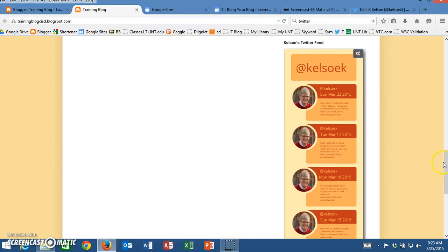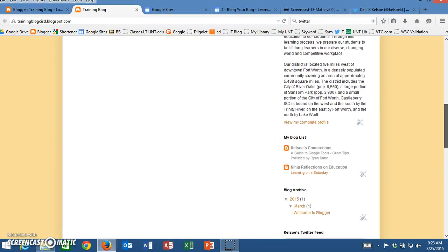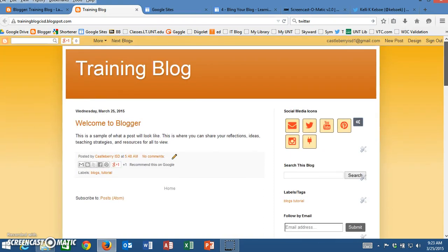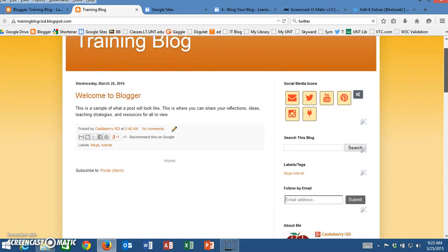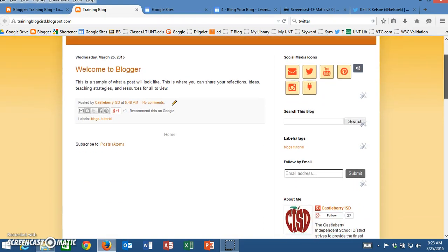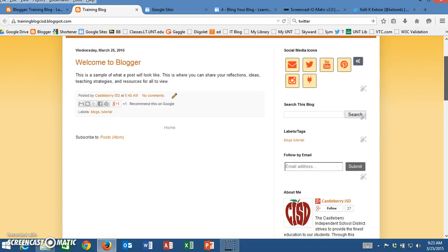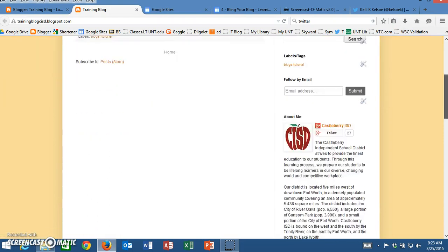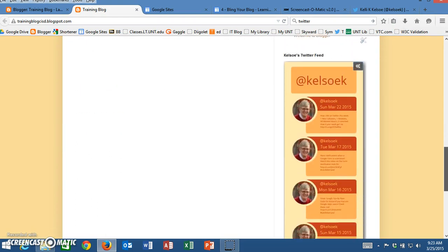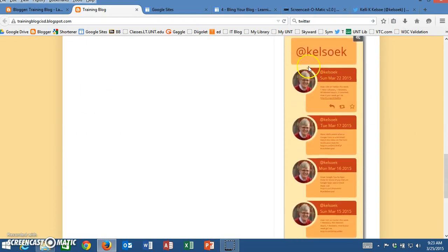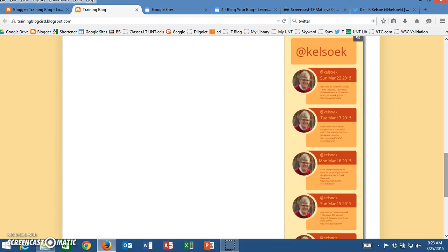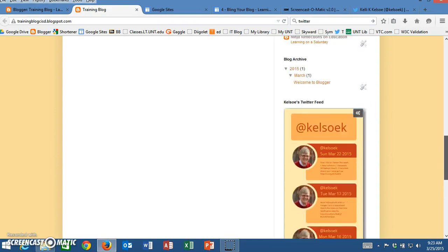I have the Twitter feed so now as people are looking at my blog and they're looking through they can either go here to my Twitter page or they can scroll down to the bottom and actually see the latest tweets that I have tweeted out.